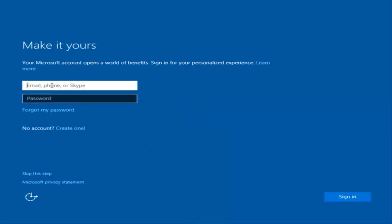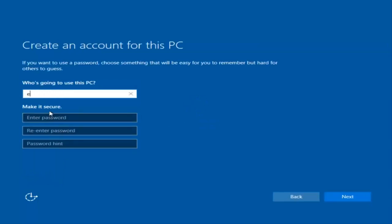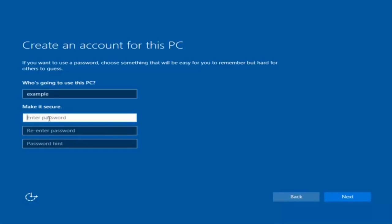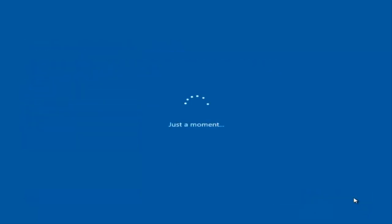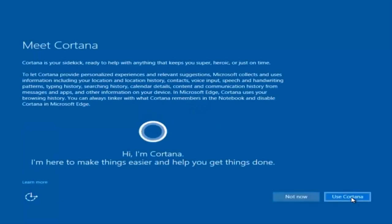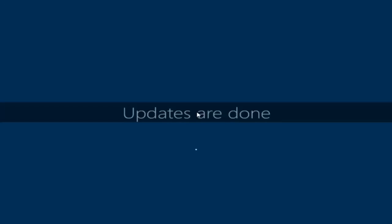At this point you have the option to enter in your Microsoft account credentials if you were previously using a Microsoft account. You could also create a new Microsoft account, or you could skip this step and create a local account on your computer, which is what I'm going to do. I am not going to enable Cortana, so I'm going to select Not Now. And there we go — we can see we are logging into Windows and it should be a fresh install of Windows we are logging into right now.